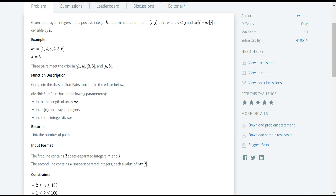There are three pairs in the given array. Those pairs are 1,4 and 2,3 and 4,6. For example, for the pair (i=1, j=4), i is less than j — that condition is satisfied — and 1 plus 4 is 5, which is divisible by 5 with remainder 0. So this is a pair which satisfies the given condition.